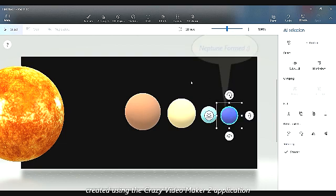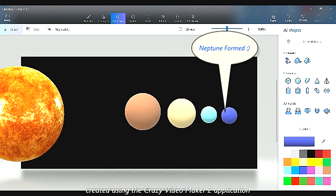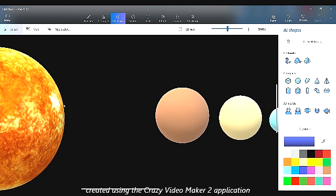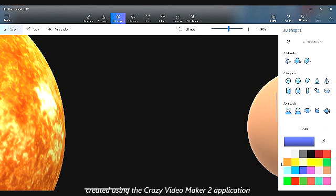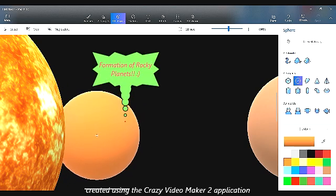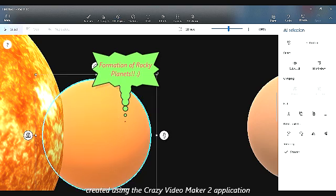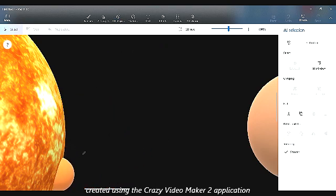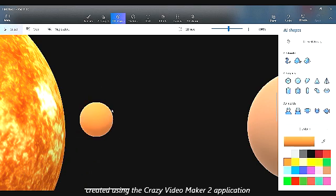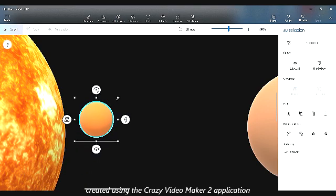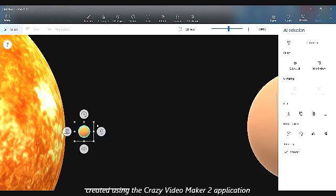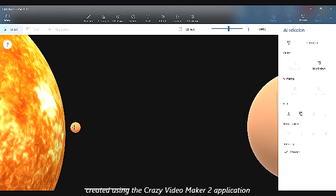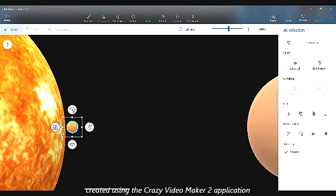Neptune formed — it formed right here. Then the rocky planets formed. I am just creating them right now. I'll have to ask Mom how to copy another thing.